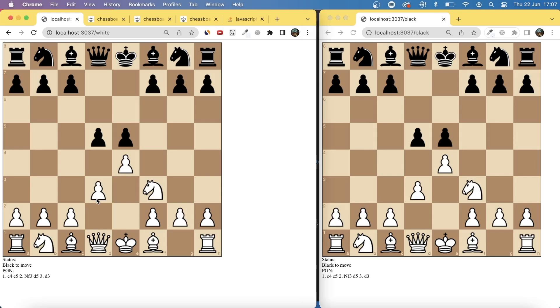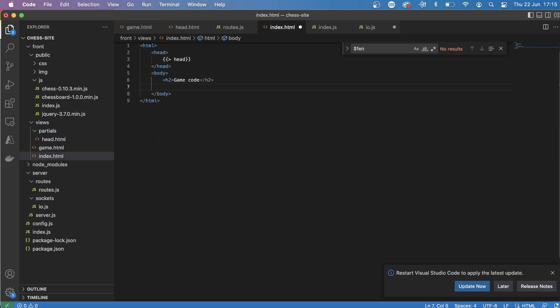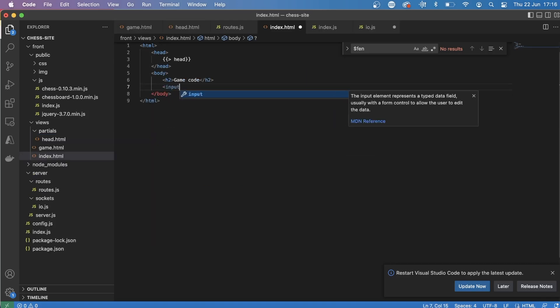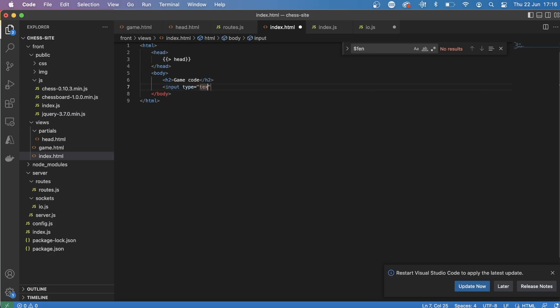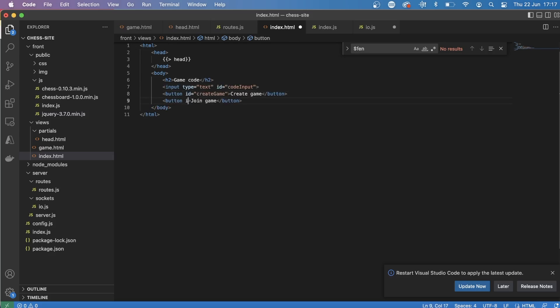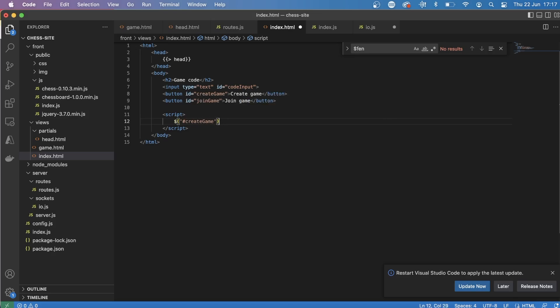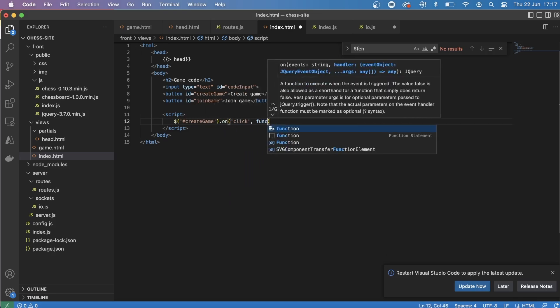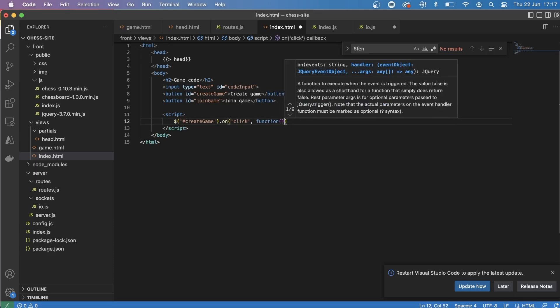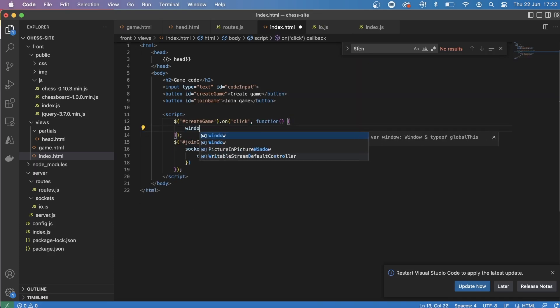So the first thing, for simplicity, I just made it so that if you create a game, you're playing the white pieces. And if you join a game, you're automatically playing the black pieces. So I made a quick form. I renamed the index.html to game.html, and then just made a main page, which is just a form with an input and two buttons where you can create a game and join a game. And each of these will redirect to the different color.